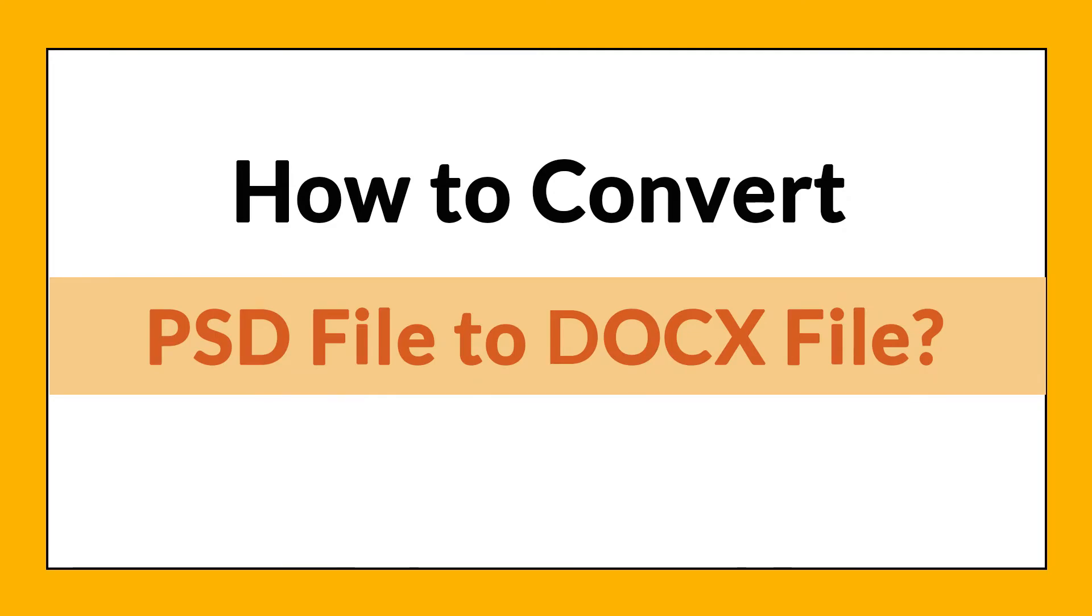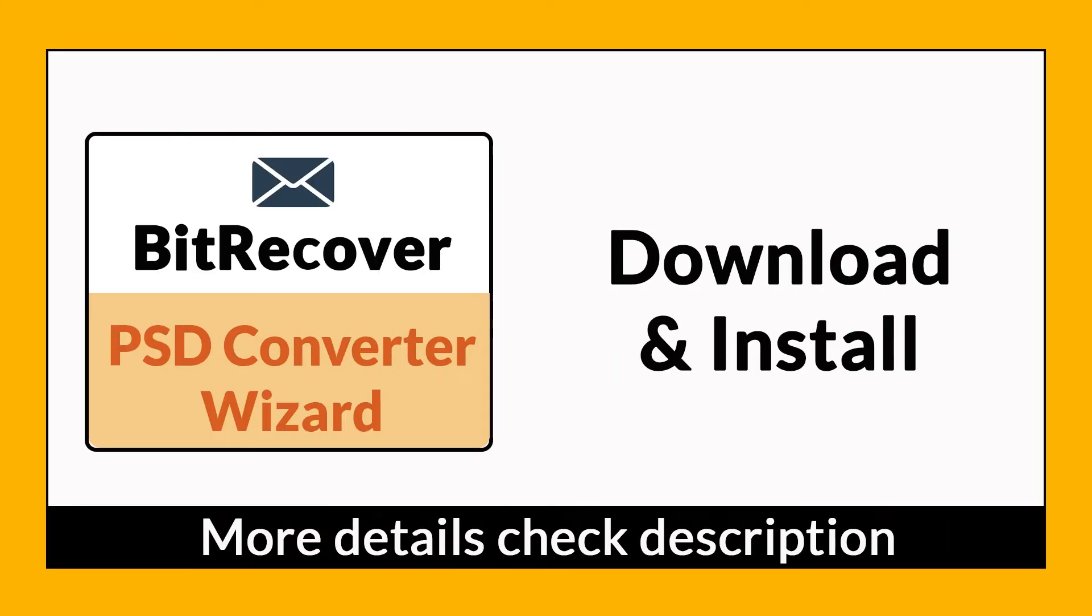Want to know the best way to convert your PSD file to DOCS file in seconds? If yes, download BitRecover PSD Converter Wizard.